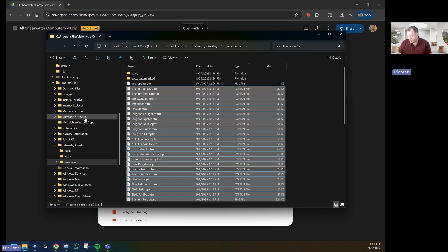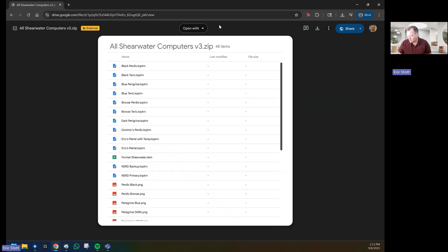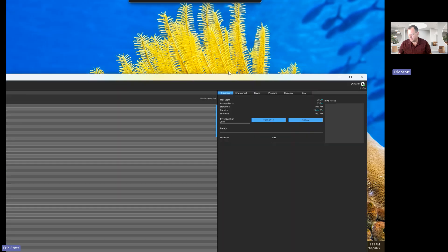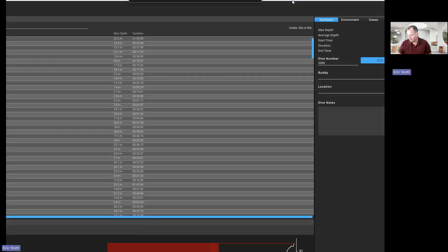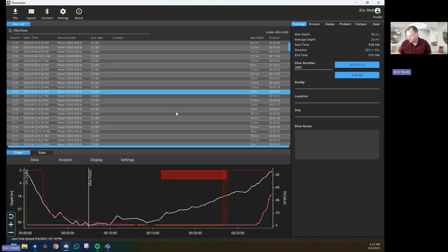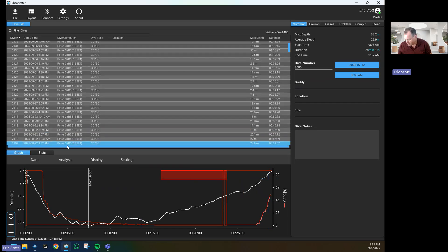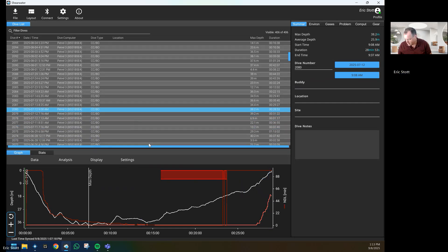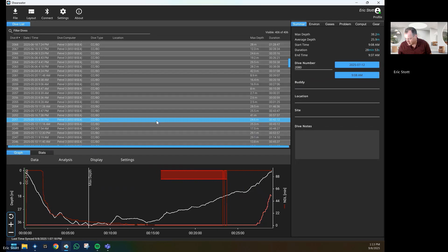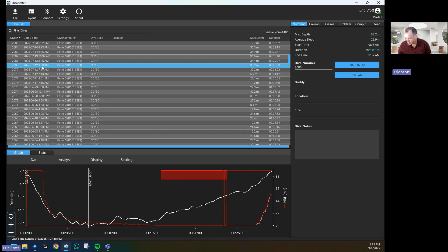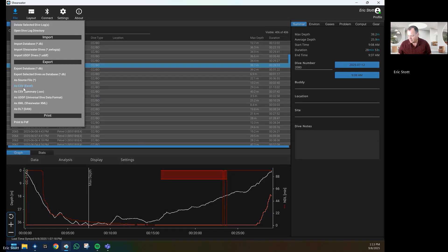Once we have that, we will go into Telemetry Overlay. Actually, the first thing we'll do is download a dive, so in this case I'll download this dive, so 2080. We want to save it as a CSV.